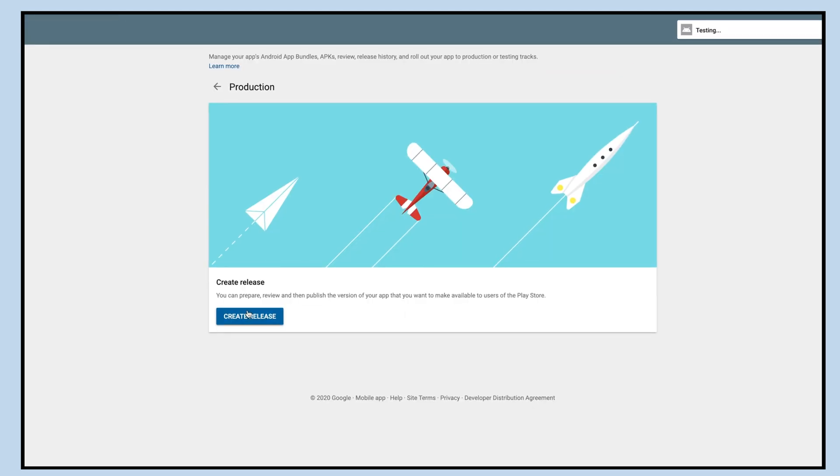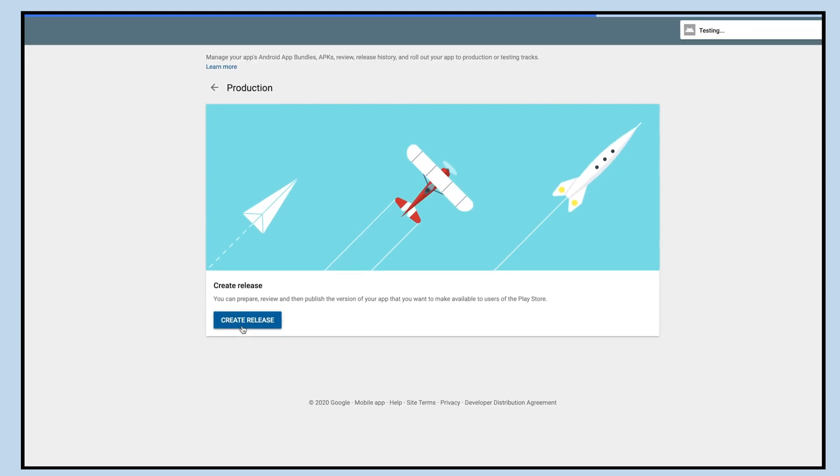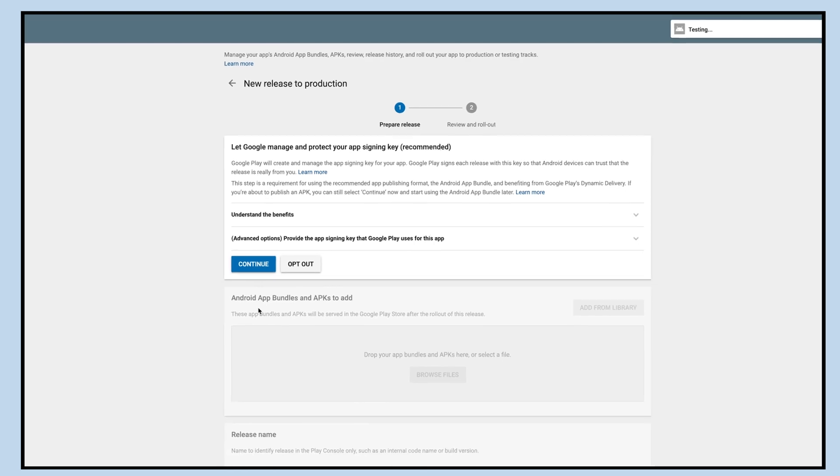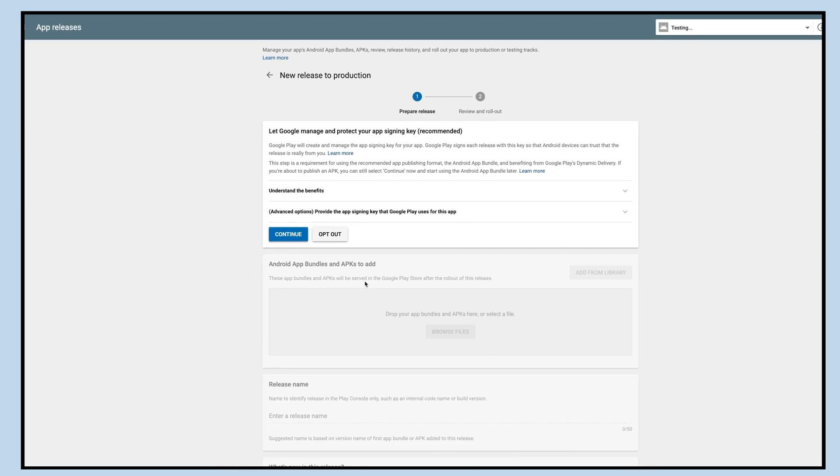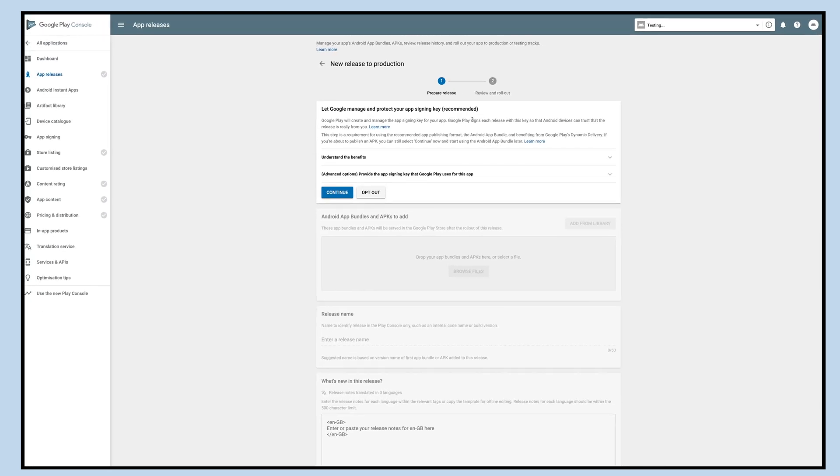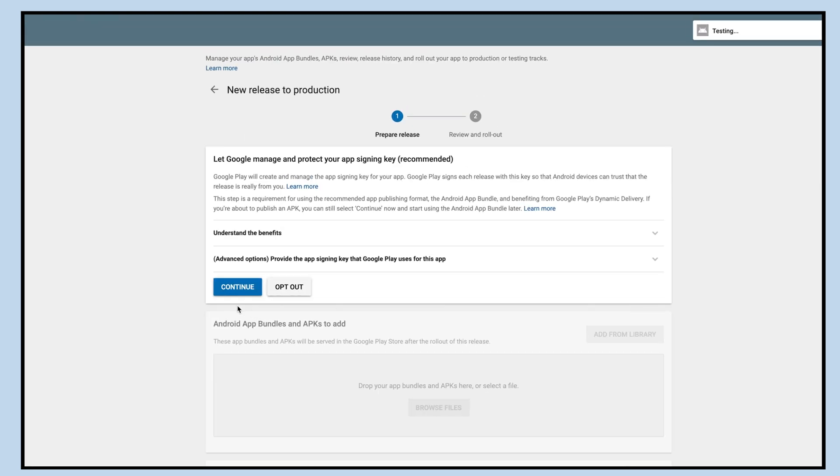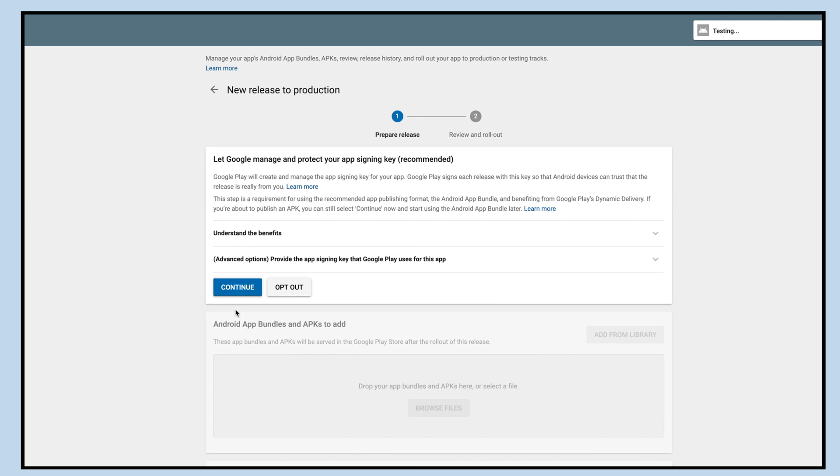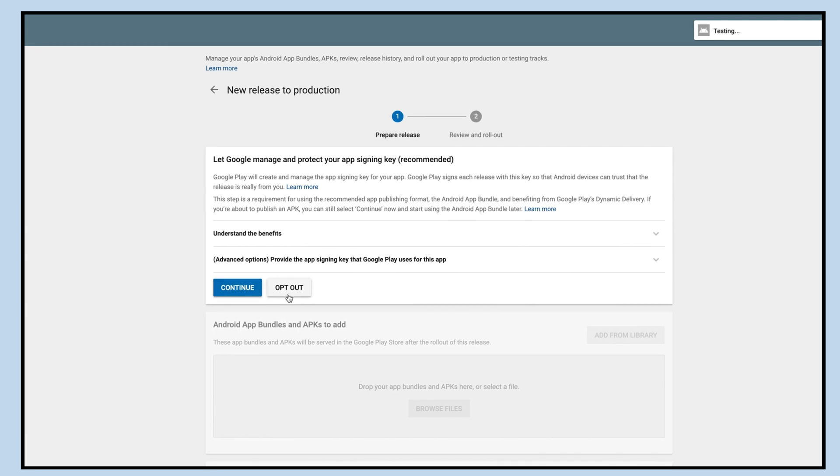Next, click on the create release button. If you want to allow Google Play to manage and protect your app's sign-in key, click on continue or else click opt out.